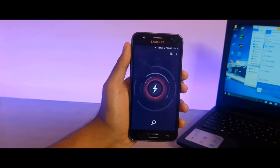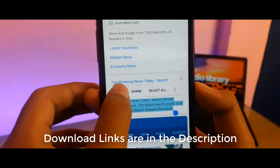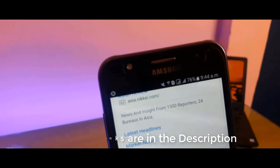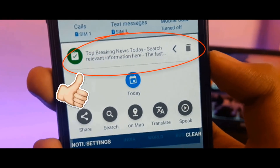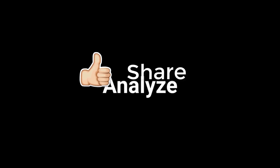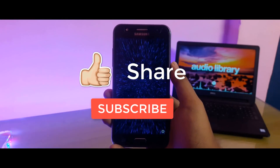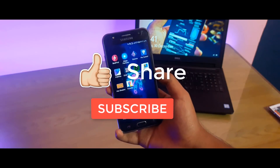Agar aapko yeh applications pasand aate hain to phir maine sabhi applications ke download links description ke neeche de diye hain, aap wahan se un applications ko bahut hi aasaani se download kar sakte ho. Aur video pasand aata hai to phir please is video ko like karein, share karein apne friends ke saath. Aur jinhe abhi tak mere channel ko subscribe nahi kiya, please subscribe karein. Milte hain ek naye video ke saath, so goodbye!